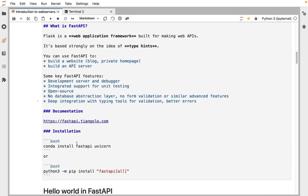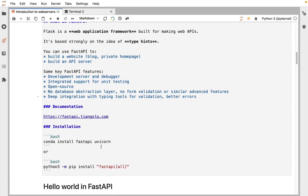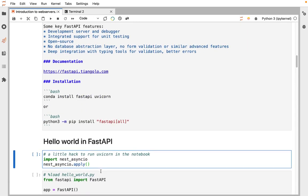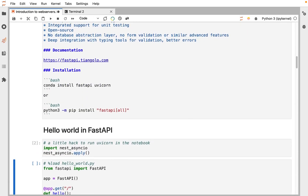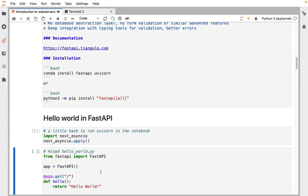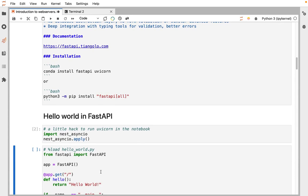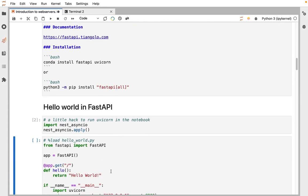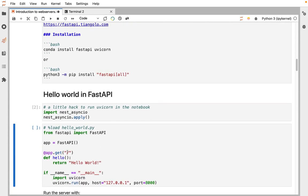To install it, you need both FastAPI and a web server. FastAPI defines how your web server should work, but you actually need an implementation of the HTTP server. So we'll use uvicorn, which you can get with pip or conda. I'll run a little hack that'll let me run FastAPI in the notebook, but normally we'll be running this in a standalone script.